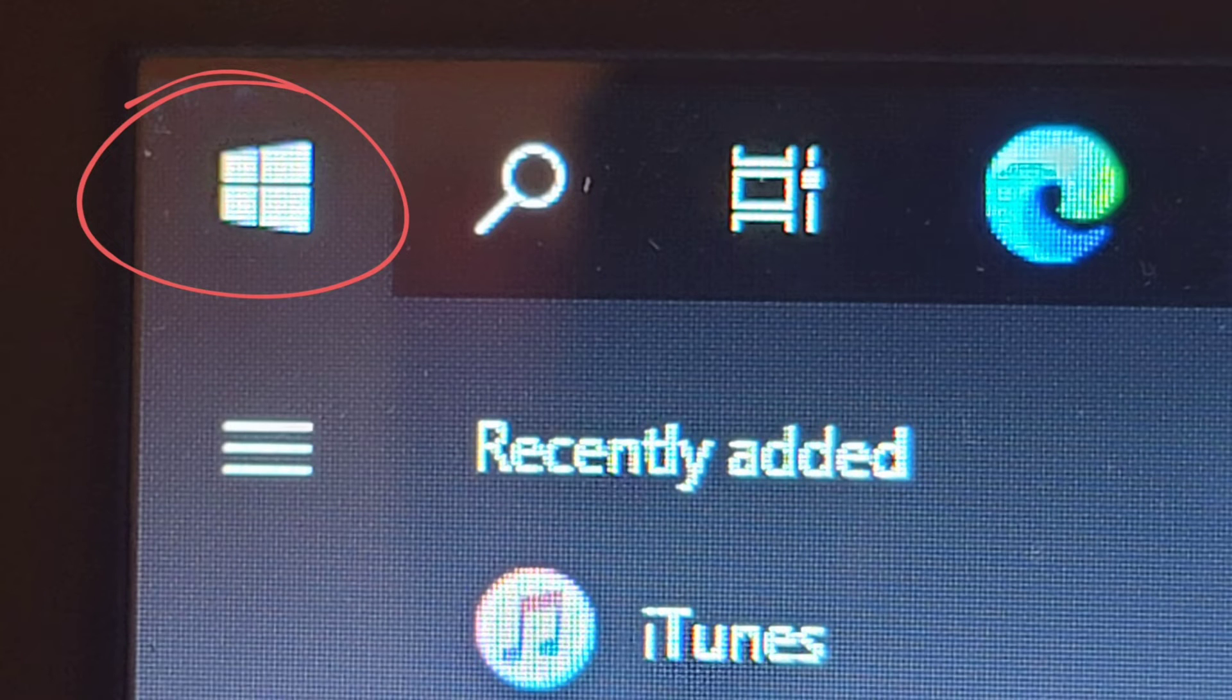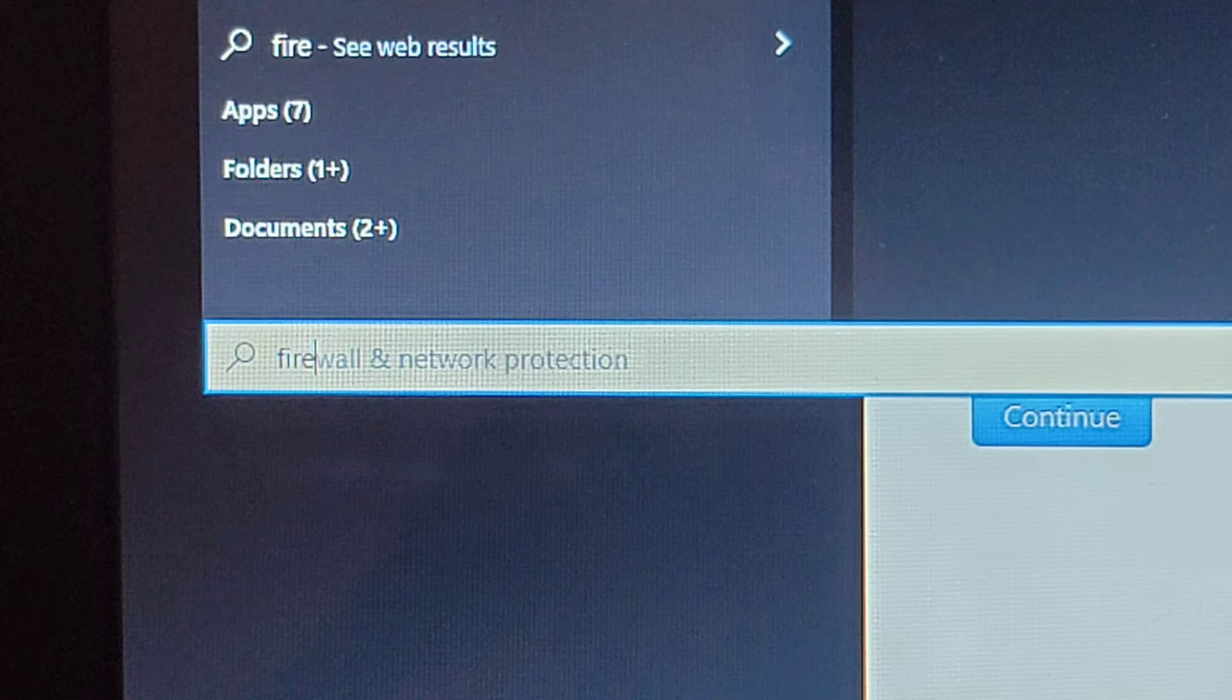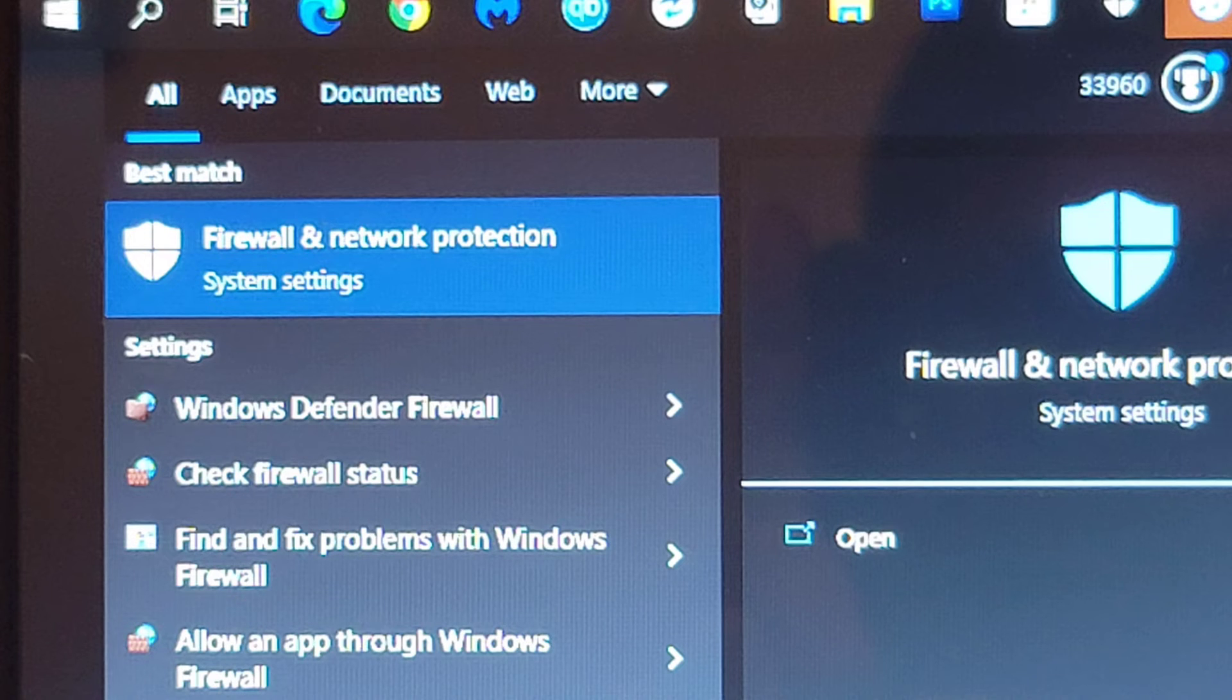After you've done that, you'll want to go to the Start menu. Then you'll want to search Firewall and Network Protection in Windows 10. You should see this Firewall and Network Protection. Just give that a click.